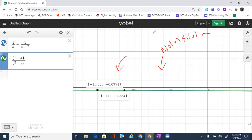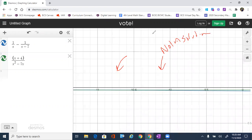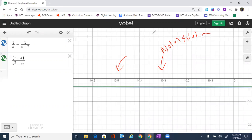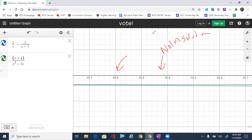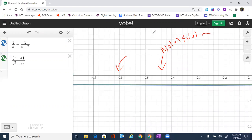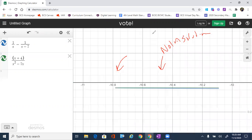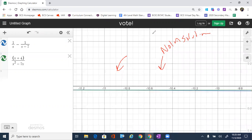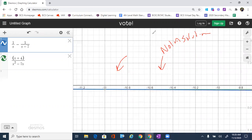You'll also notice there's another point here. But if I zoom in on that point, at that point they still haven't actually intersected. So our answer is going to be negative 11.